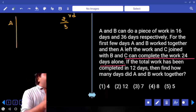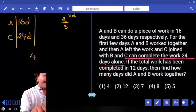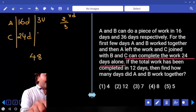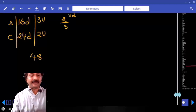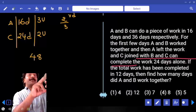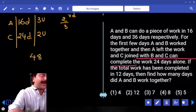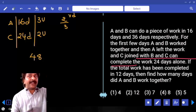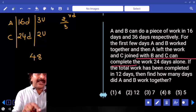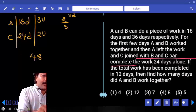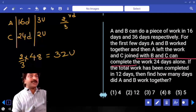A alone can complete the work in 16 days, C alone in 24 days. Taking LCM, total work = 48 units. A per day does 3 units, C per day does 2 units. B already completed one-third, so A and C must complete two-thirds of 48, which is 32 units. A and C together have a combined total of 12 days to complete these 32 units.